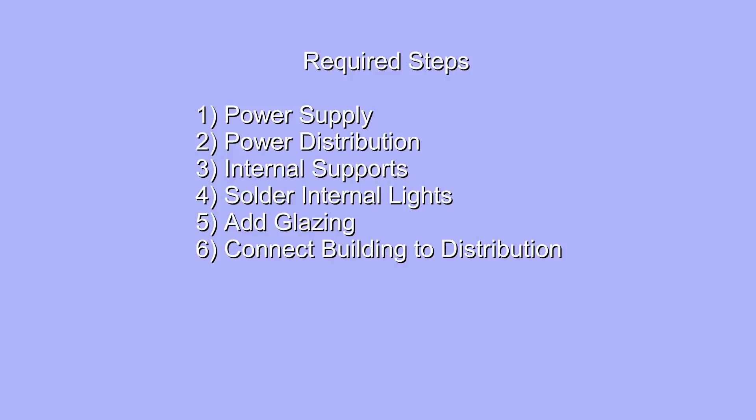Here are the steps I'm going to describe to show you how I added the lights to my buildings. First you need to build a power supply to supply 5 to 12 volt DC. You have to have a power distribution system to take the power from the main line to the various buildings. For each building you had to build internal supports and then solder the lights to those supports. Add a glazing to the buildings and then finally connect the building to the distribution center.